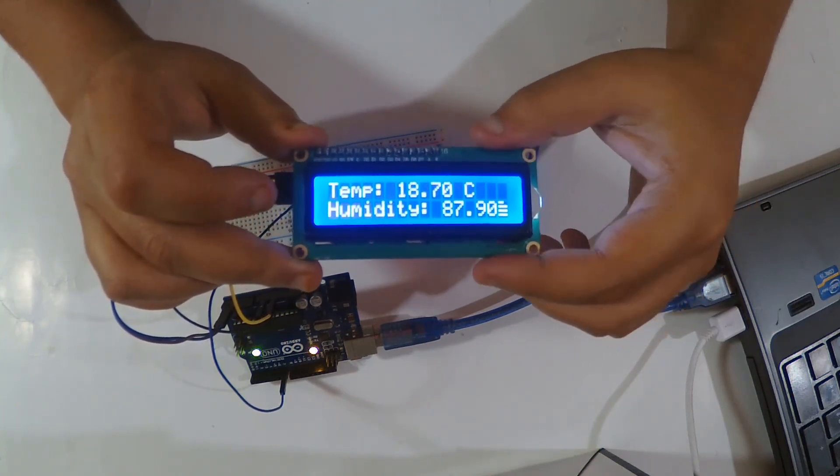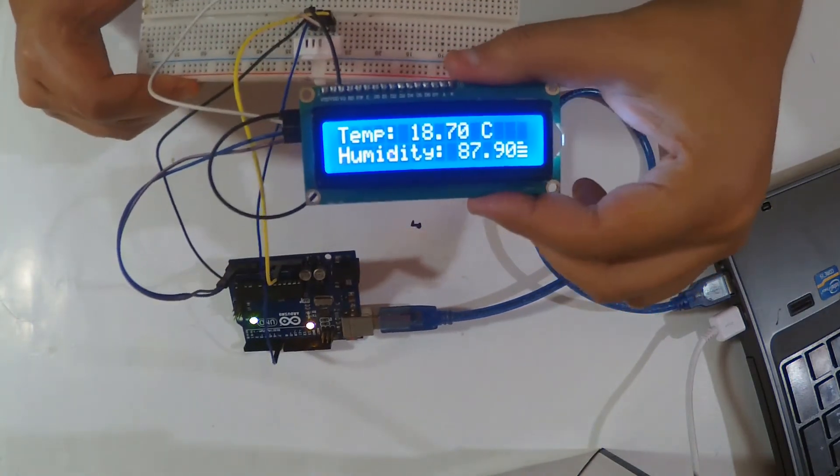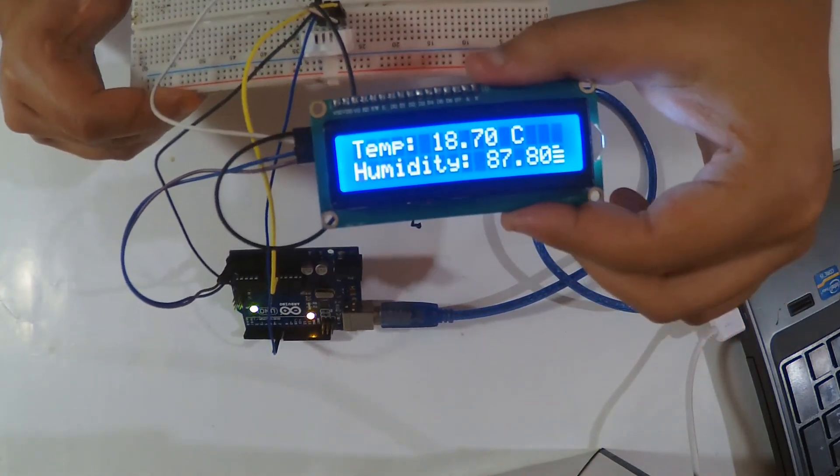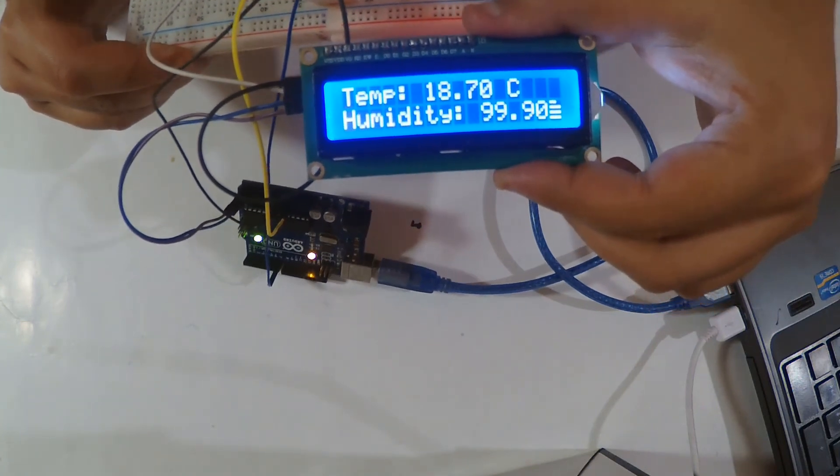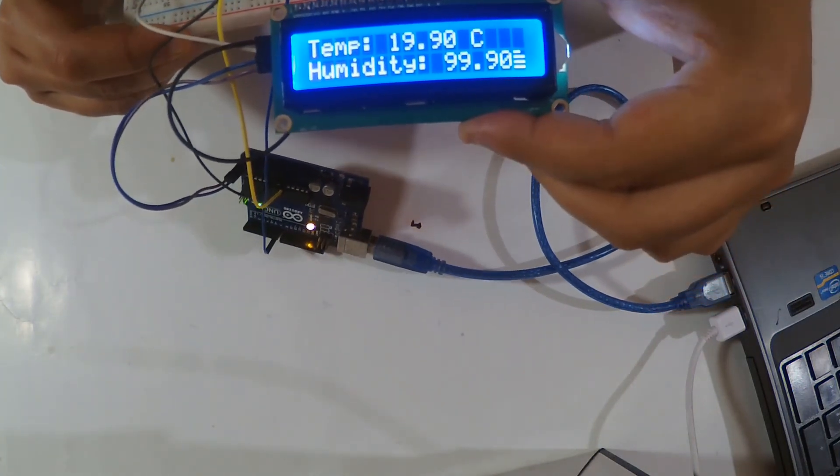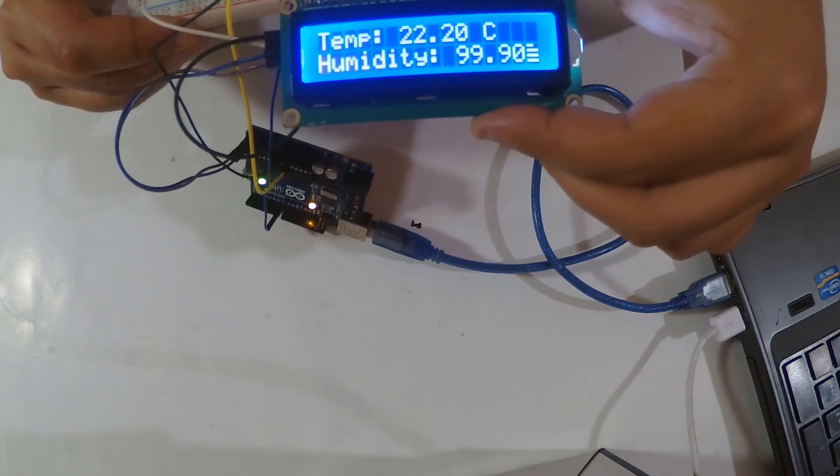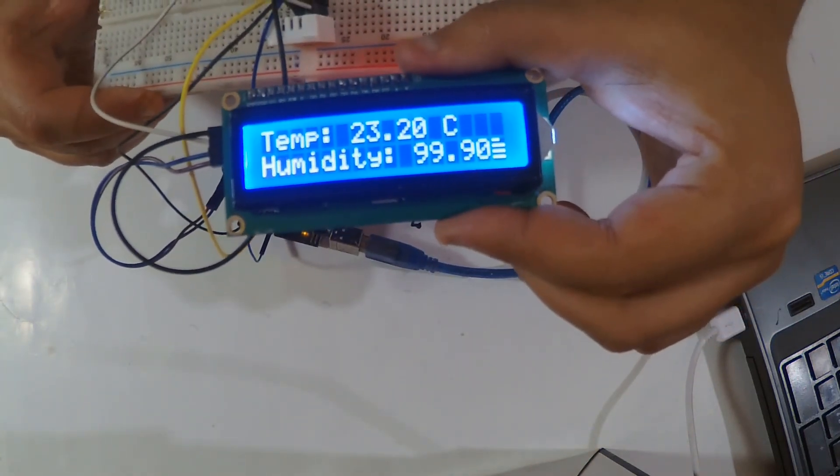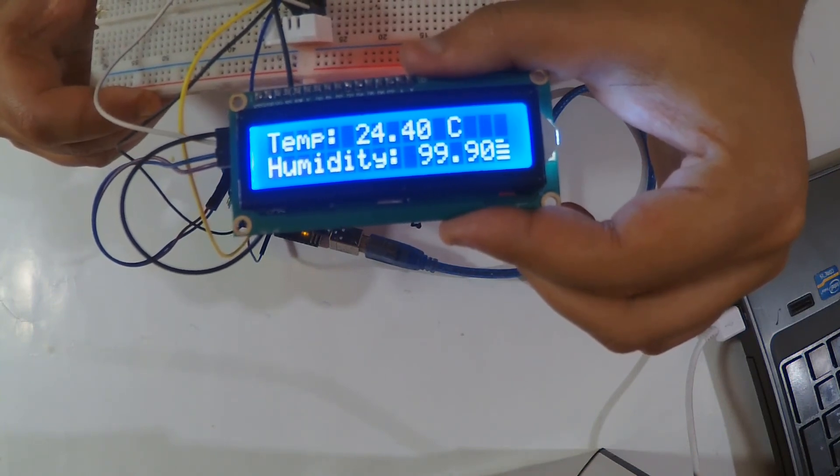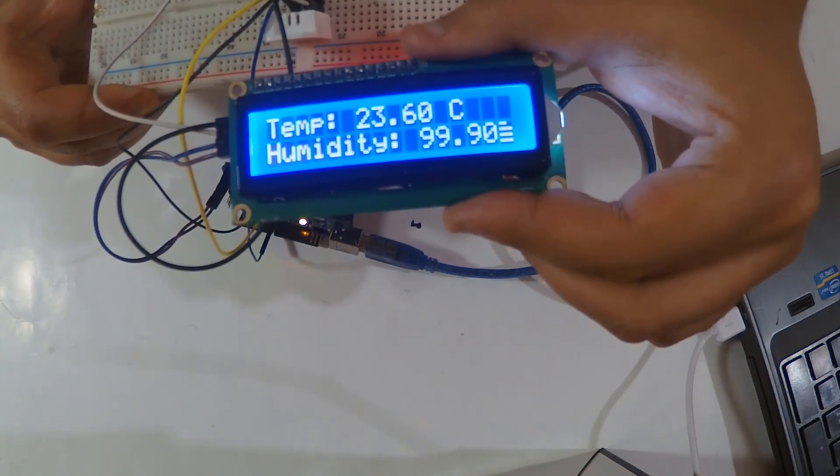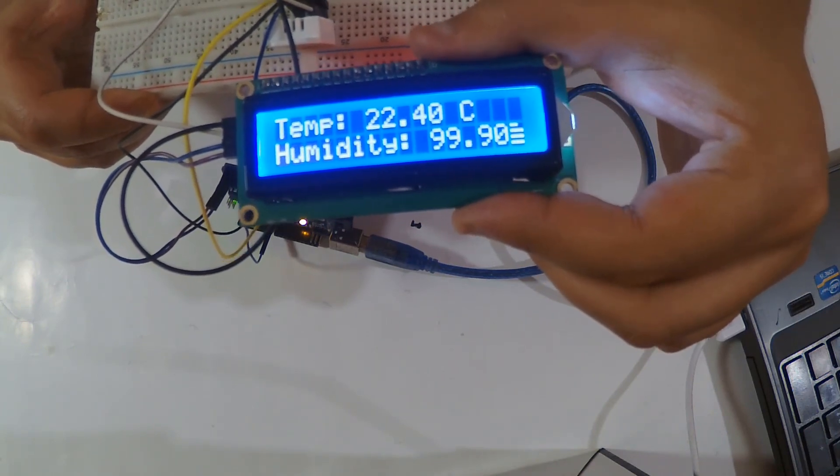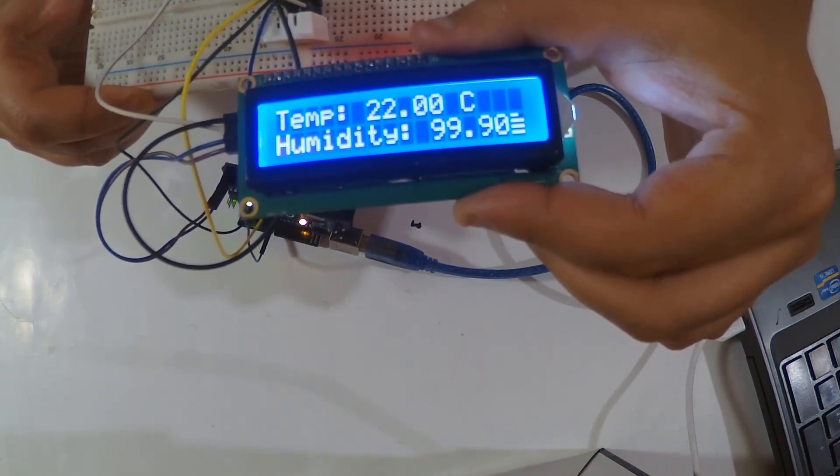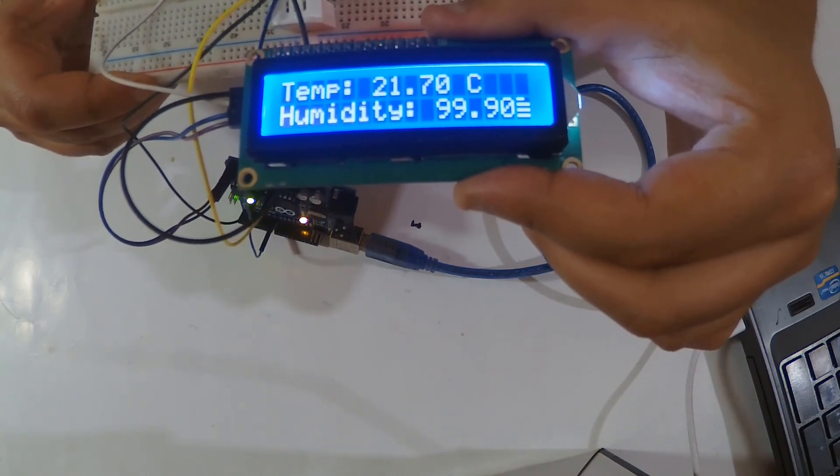So this is pretty simple. I'm going to blow on the sensor. As you can see, temperature is increasing a little bit but the humidity is increasing a lot. Yeah, I think it's far beyond the range, that's why it's showing 99.90 - it's the maximum I think.